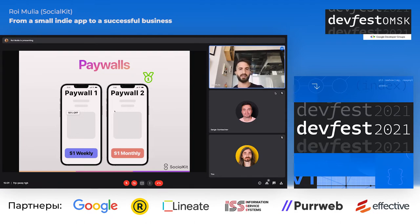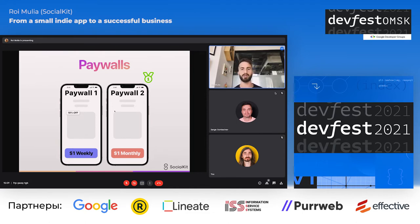It's a simple check we made. We have two paywalls that are almost identical, and the only parameter we isolated is the CTA color, and the weekly vs. monthly product.